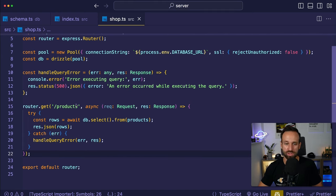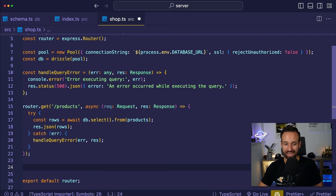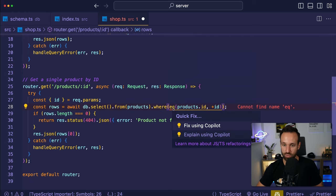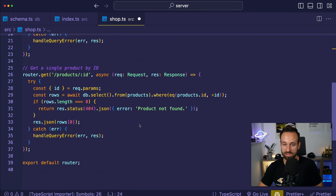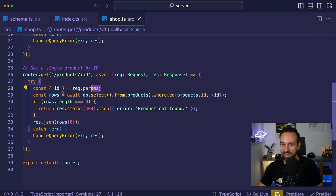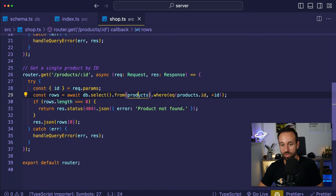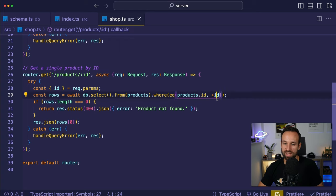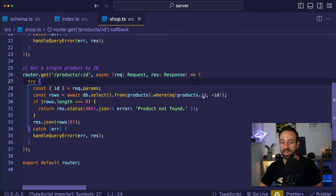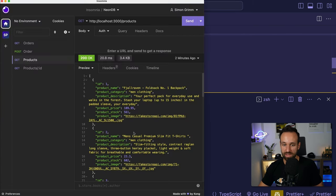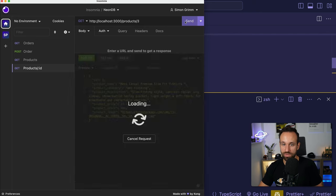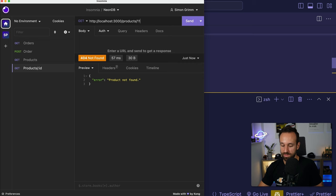The second endpoint is getting one product by its ID. This is easy with Drizzle — we import eq from drizzle-orm, extract the ID from the route params, and call db.select().from(products).where(eq(products.id, id)). We get full type safety because we're using TypeScript throughout the stack. We can confirm this works by querying product IDs like 2, 3, or 10 in Postman.